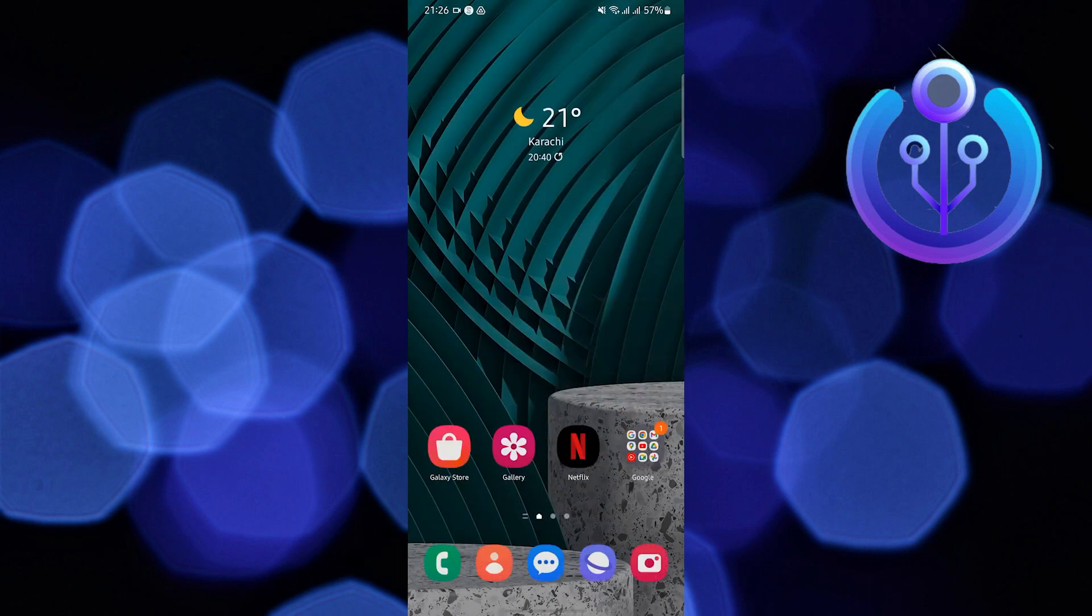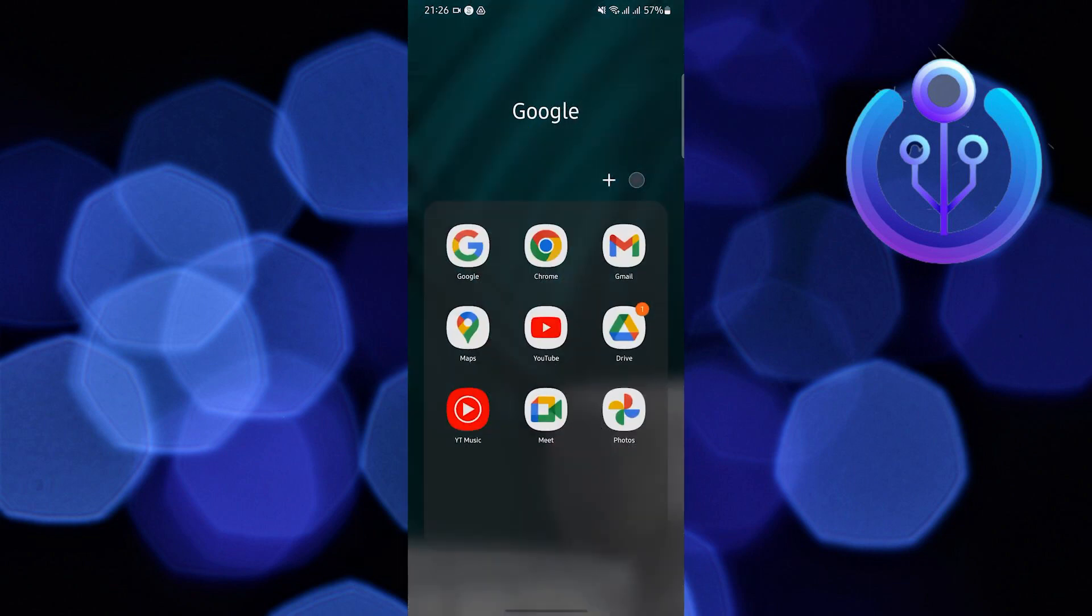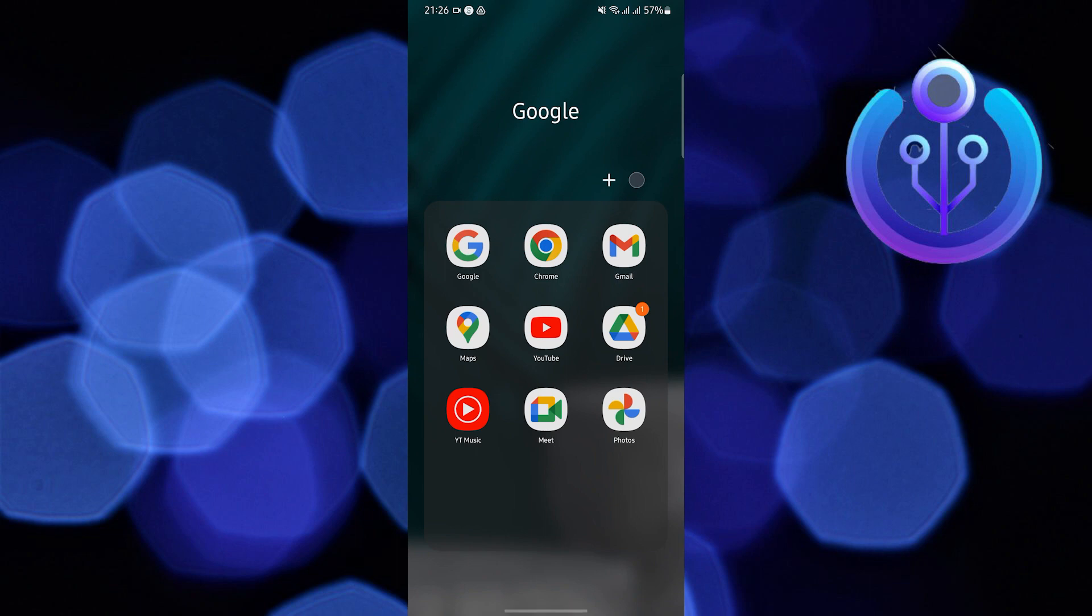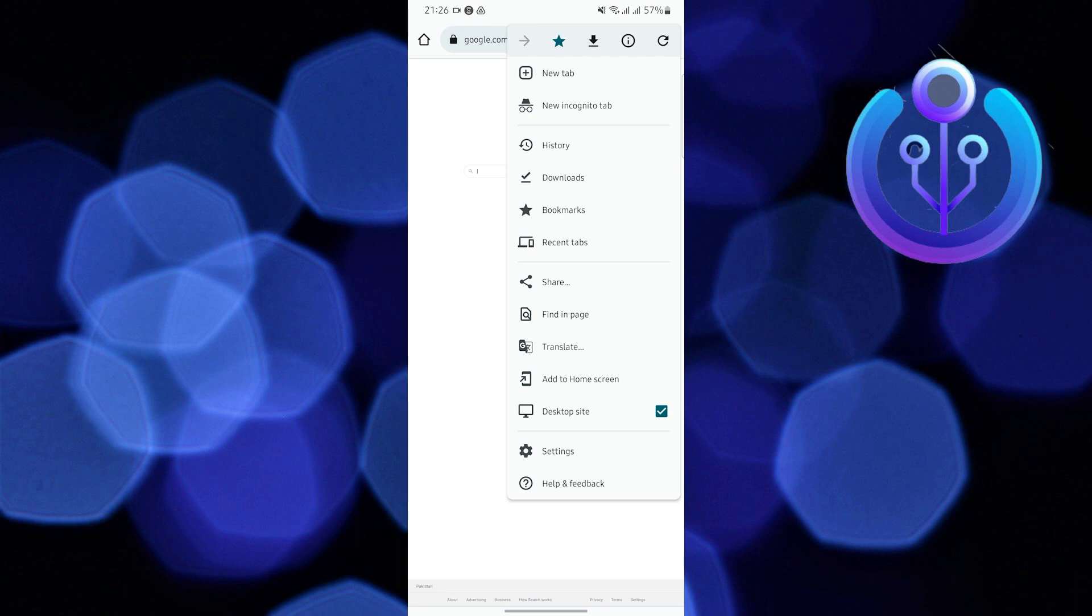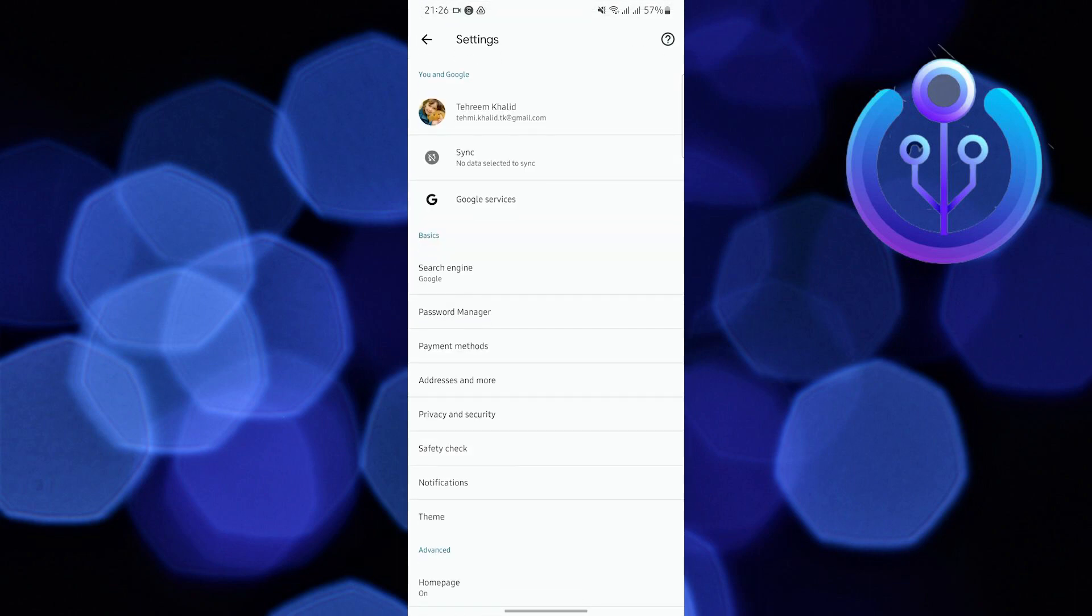To start this tutorial, open and locate your Google Chrome application on your mobile device. Once you're in Google Chrome, tap on the three dots in the upper right and then click on Settings, the one with the gear icon.